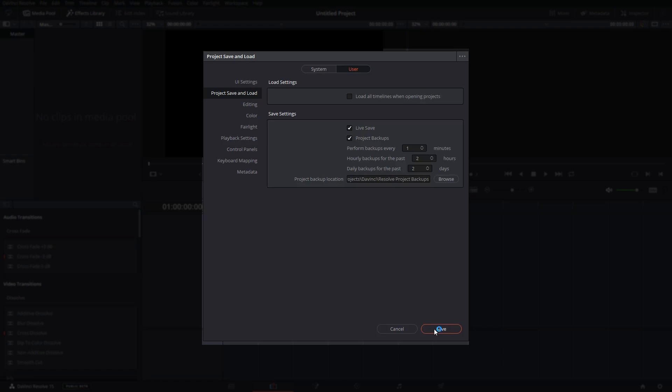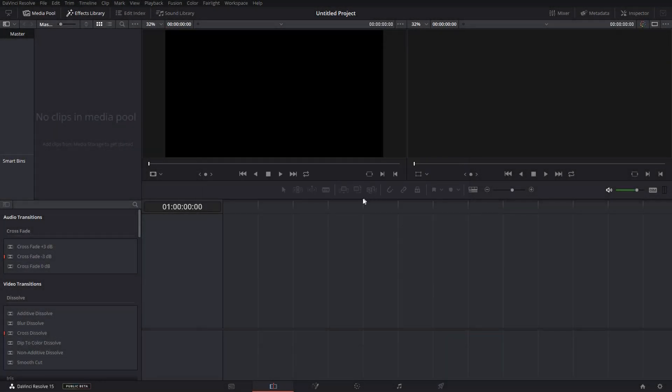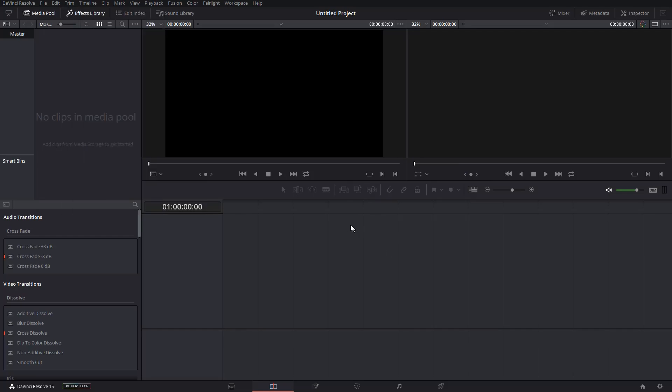After configuring those, you can still change the backup location where DaVinci would put all your project backups. After you configure those settings, just hit the Save button and now it will perform autosave.